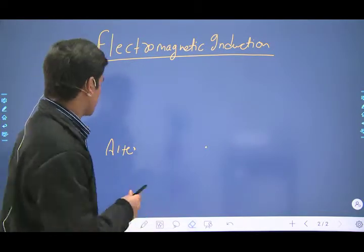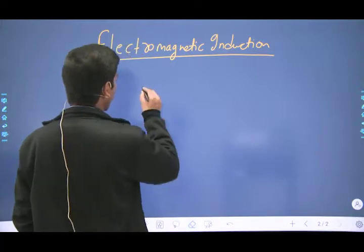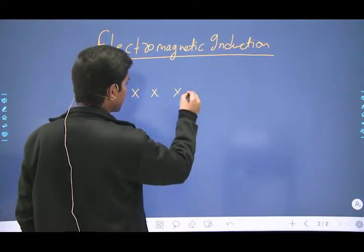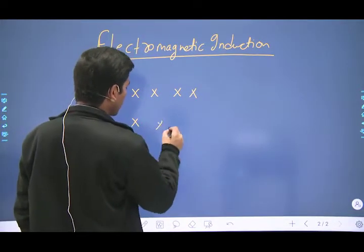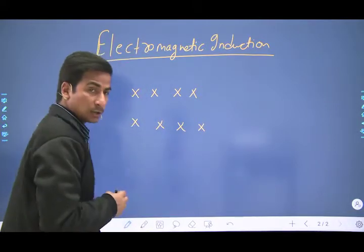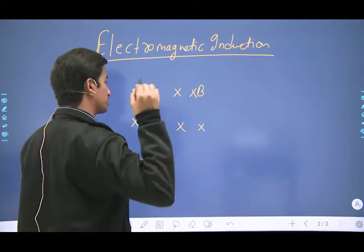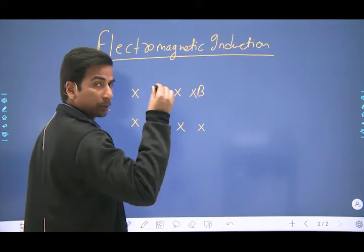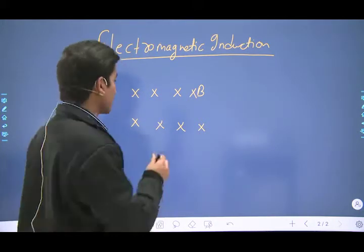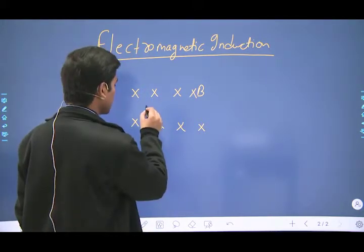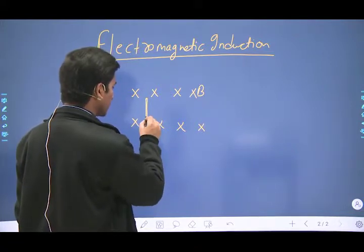I will explain it by an example. Say that we have a crossed magnetic field — a crossed magnetic field is directed into the board. Suppose there is a conductor with end A and end B, and this conductor is moving in a certain direction.